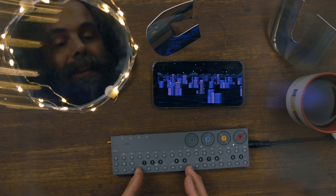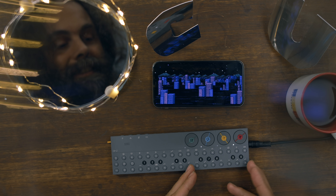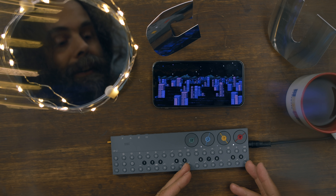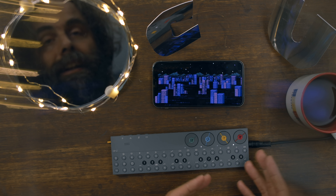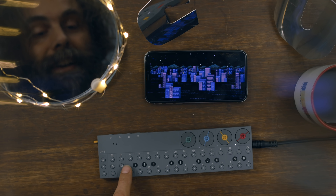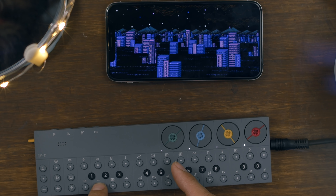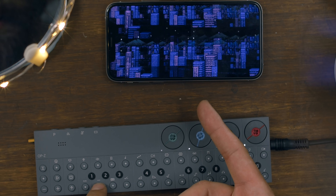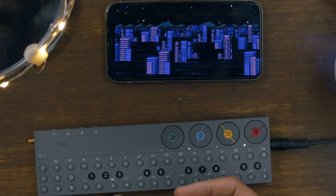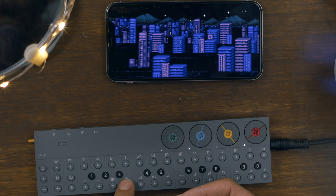The first half of the keyboard is the effects, the second half is the animations. There's a glitch effect, another glitch in a more analog style, and there's a pixelation effect.